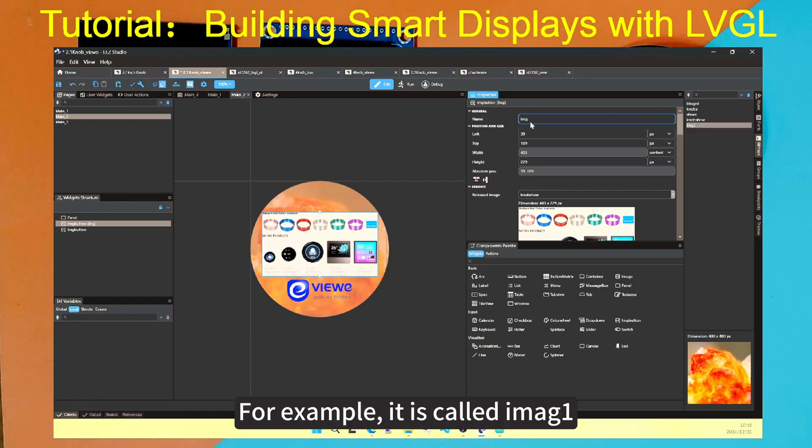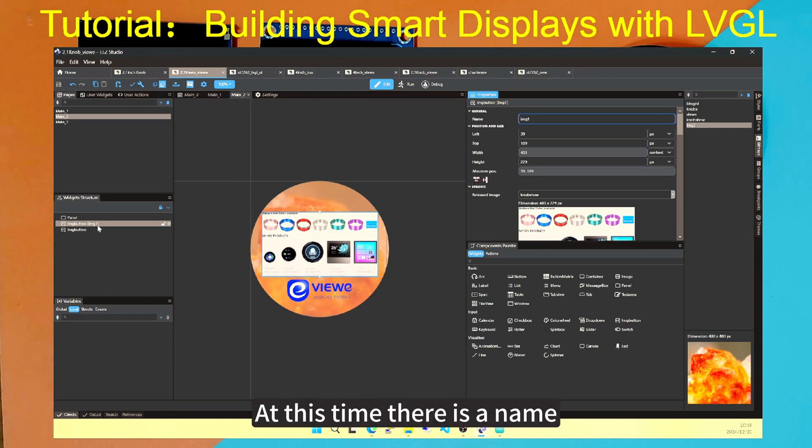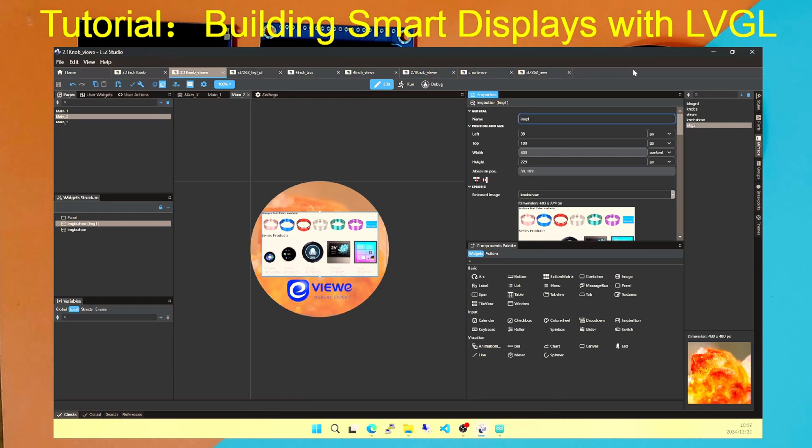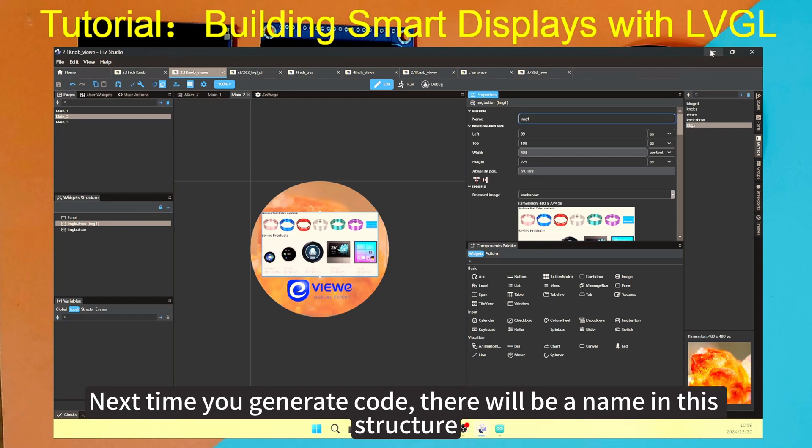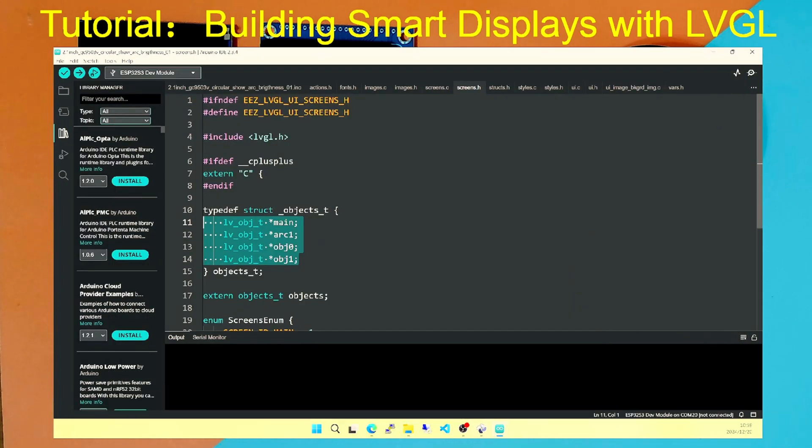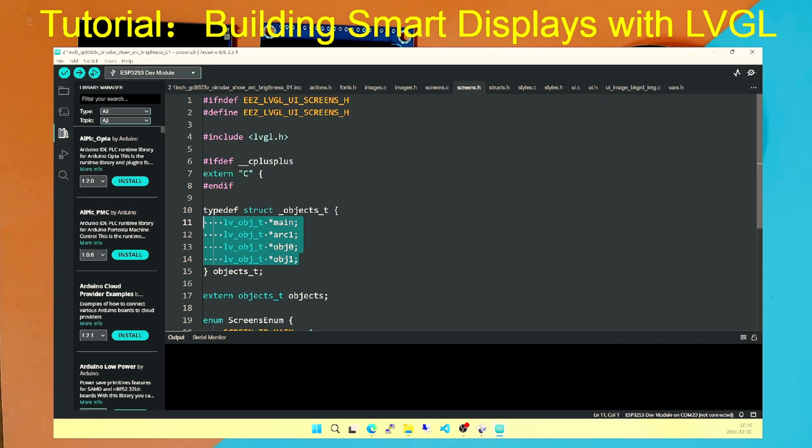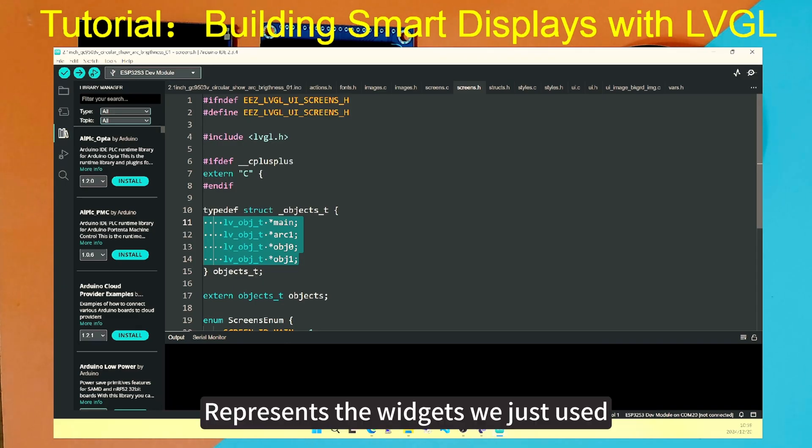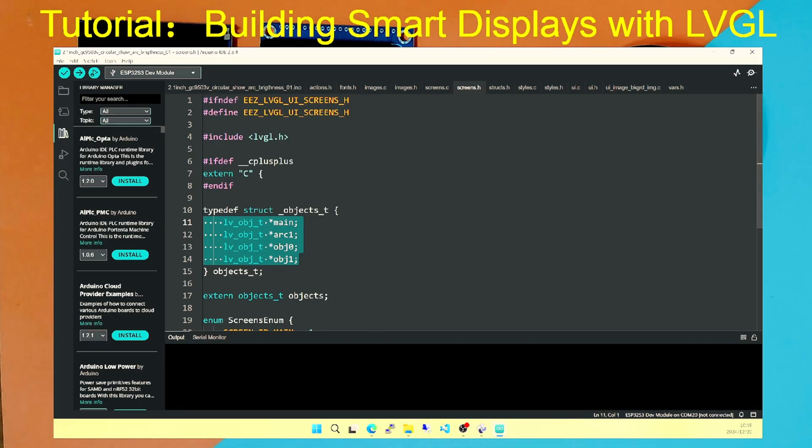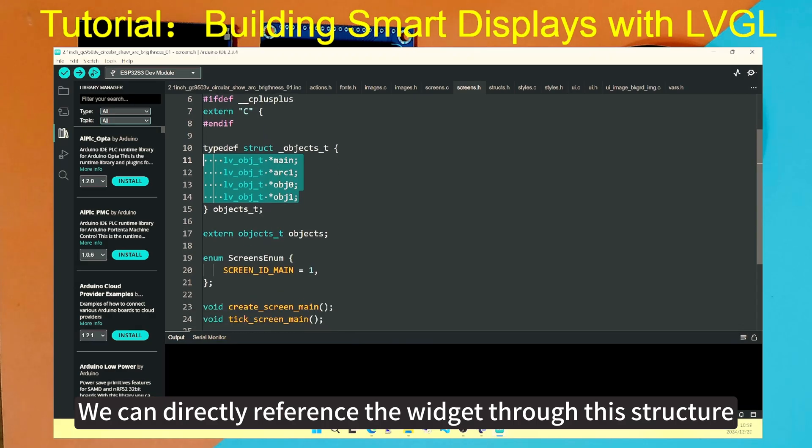For example, it is called IMG1. Save it. At this time, there is a name. Next time you generate code, there will be a name in this structure. The name we just designed will appear here. Represents the widgets we just used. We can directly reference the widget through this structure.